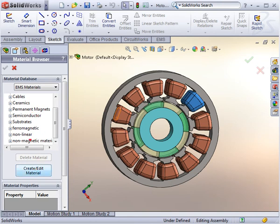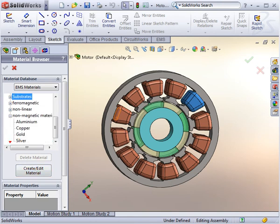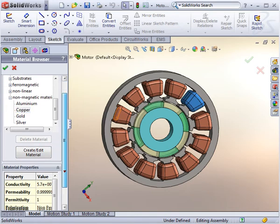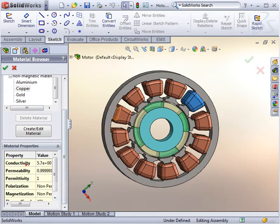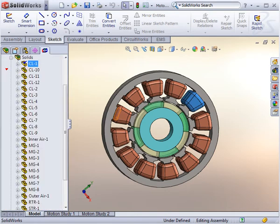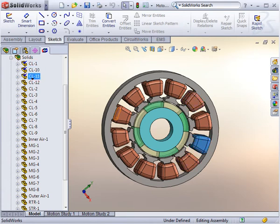Next, we define the materials for all parts using EMS's built-in material library or the user's own library. EMS handles linear and non-linear materials. Bodies made of the same material get the same properties.